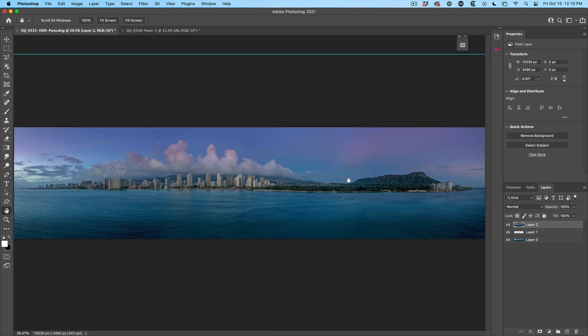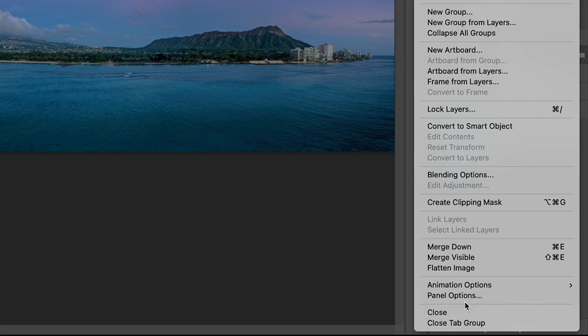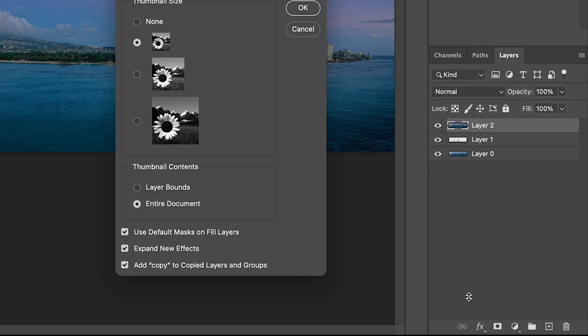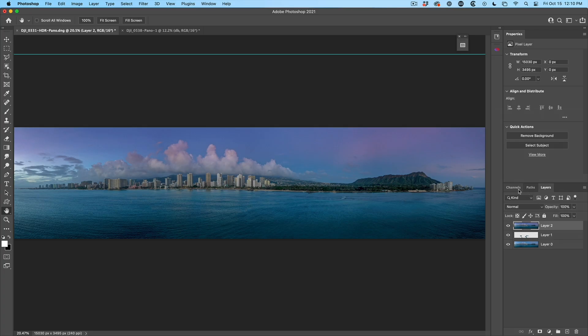What about the panels, the layers panel? Choose the options, go down to panel options, and we can make these thumbnails larger. Click OK. That also works with channels.